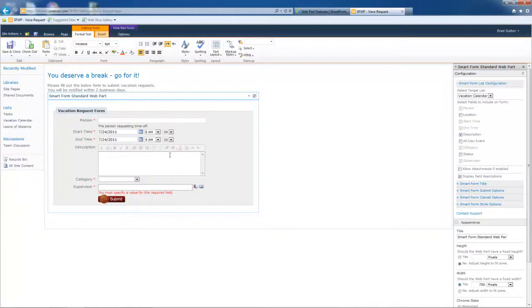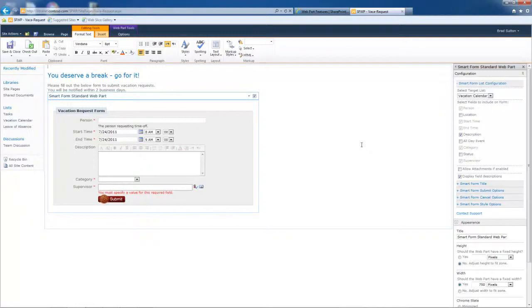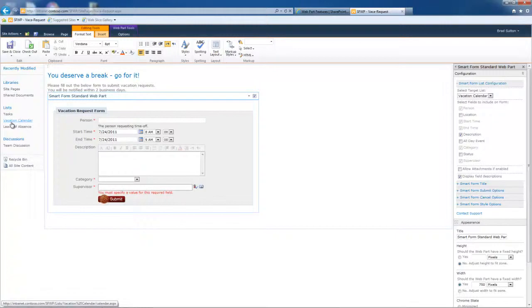Now, one thing you might be wondering is the order of all of these things, all these fields that's on the form, what controls the order? How do you get to control that order? So again, if SharePoint already does that, we take advantage of that. SharePoint does do that already. You can go to any of your lists and control the column ordering from the list itself.